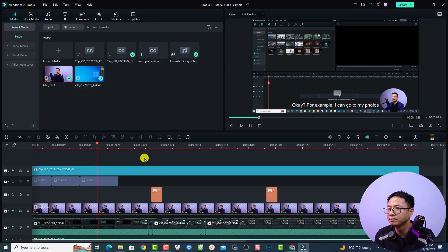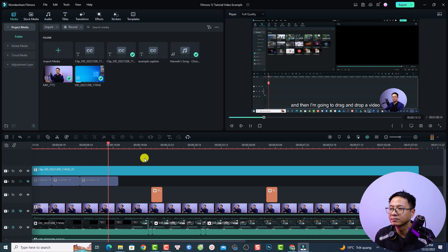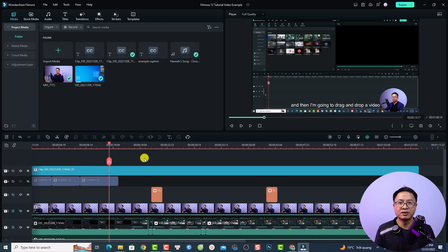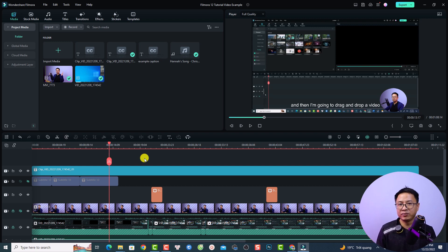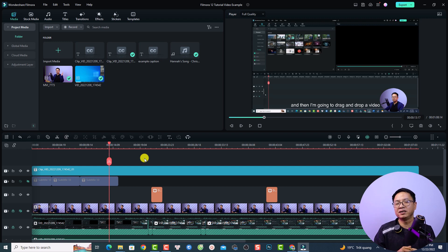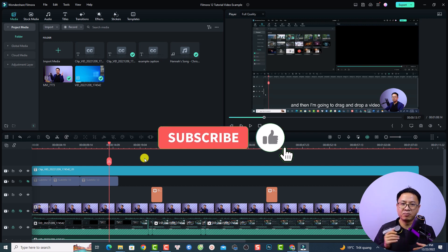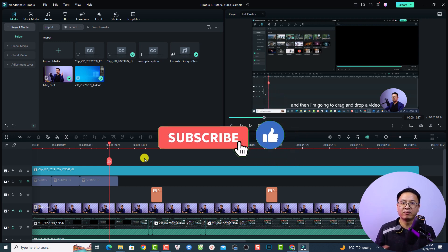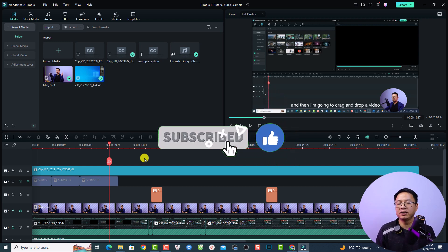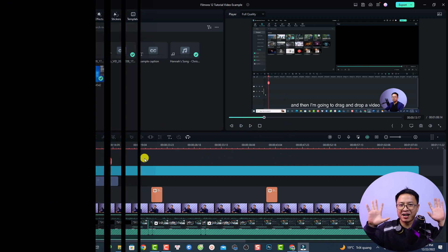Click OK and play it back — very nice! So these are the two ways to add subtitle to your video with Filmora. I hope this video is helpful for you. Don't forget to like this video and subscribe to my YouTube channel for more Filmora tips and tricks. Thank you very much for watching and I will see you in my next video. Goodbye!